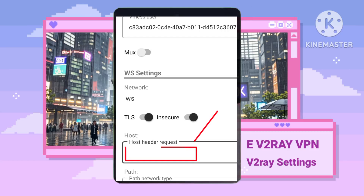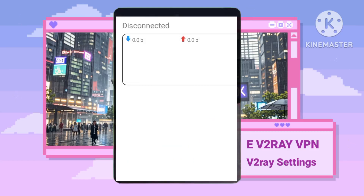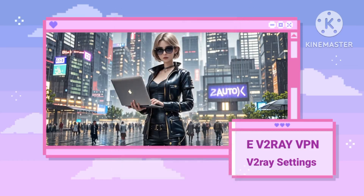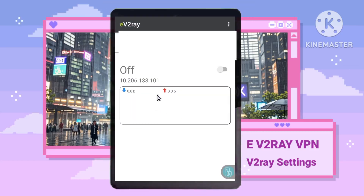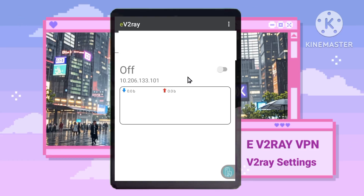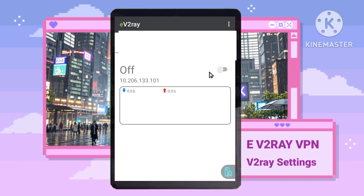SNI helps your VPN connection identify the correct server to connect to, and a working SNI host ensures a stable and secure connection. If you don't have a working SNI, check out our video on how to find one — link in the description.